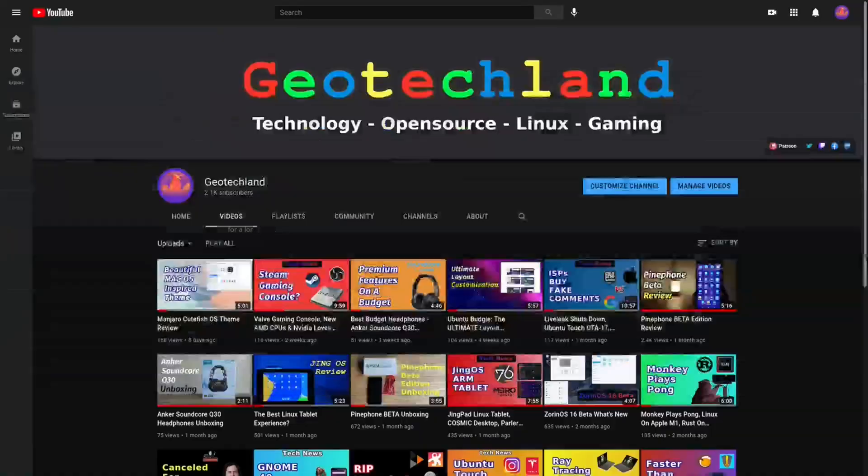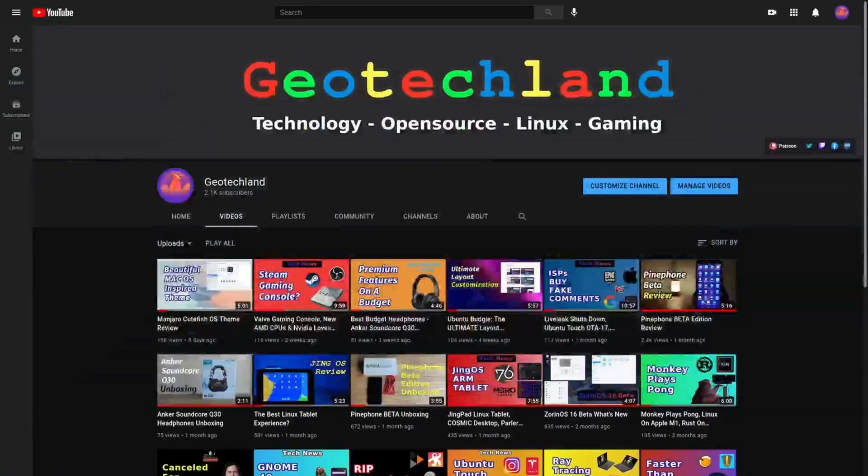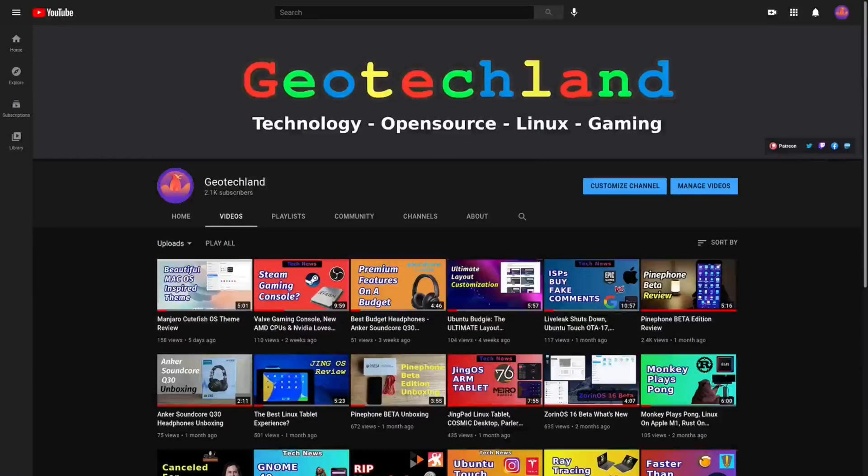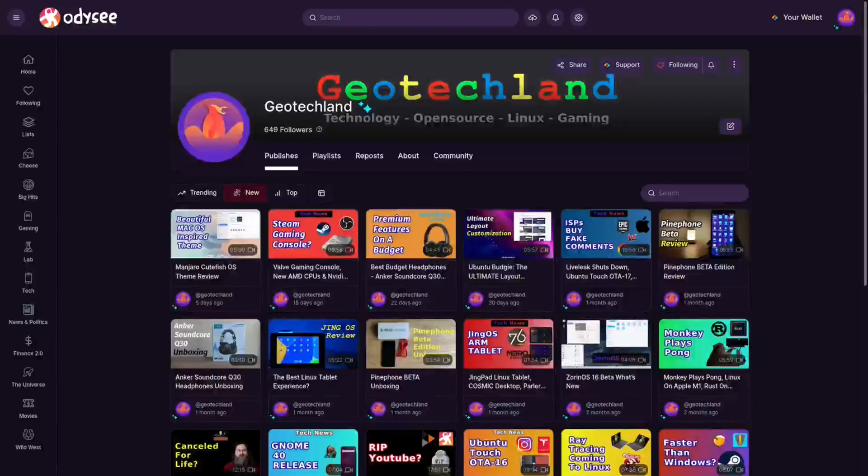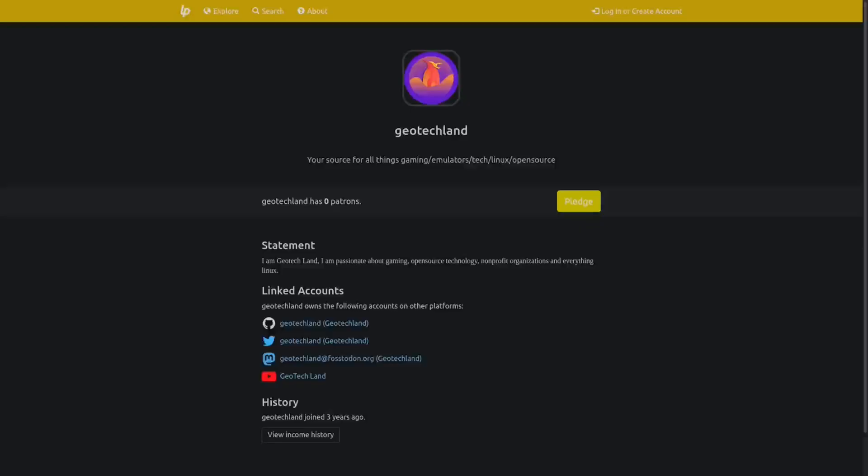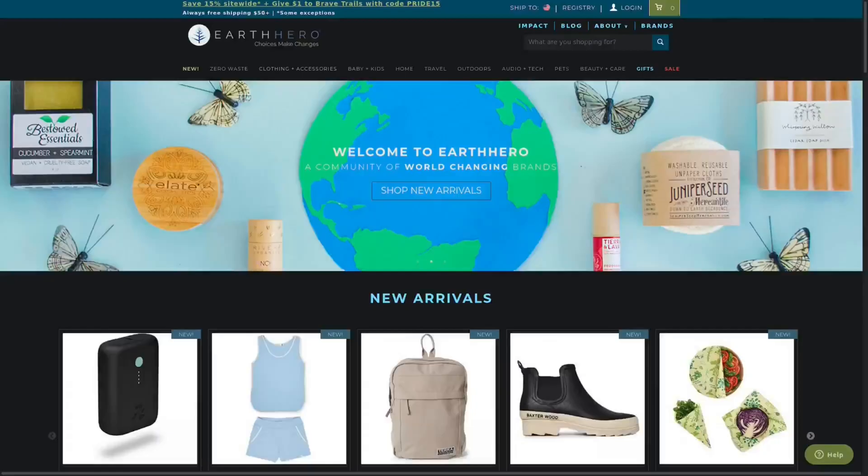If you're enjoying my content, you can subscribe to me on YouTube here. To follow me on Odysee, you can also support me on Liberapay, Patreon, and by shopping at Earth Hero. See links in the description below.